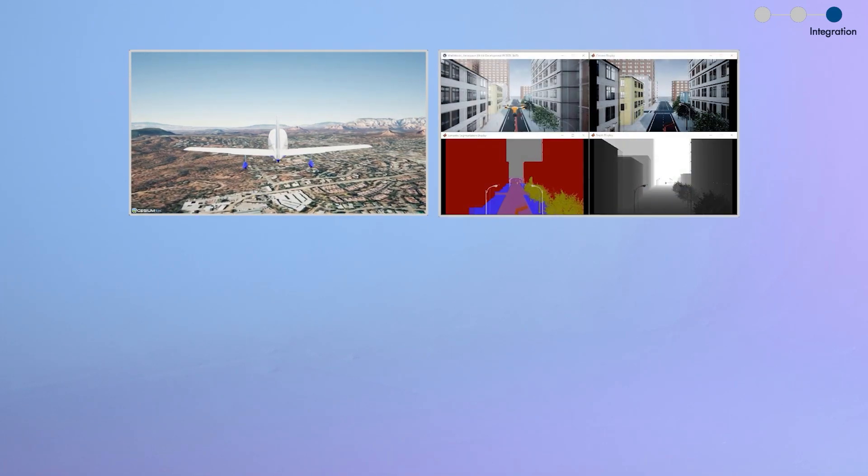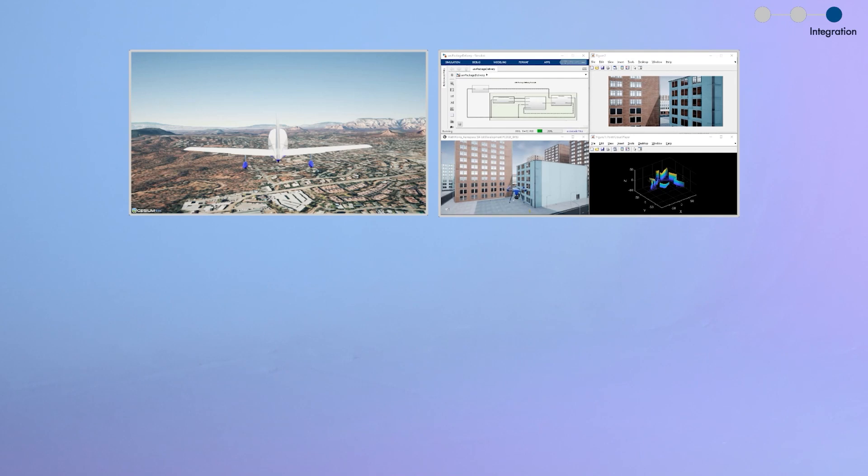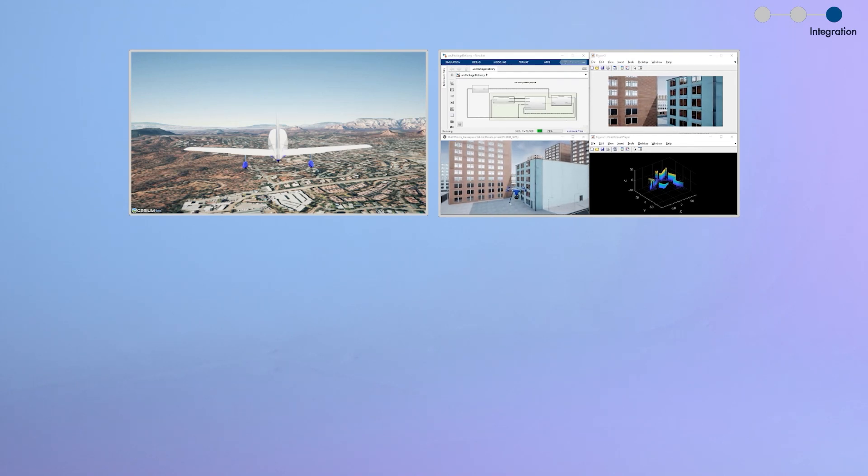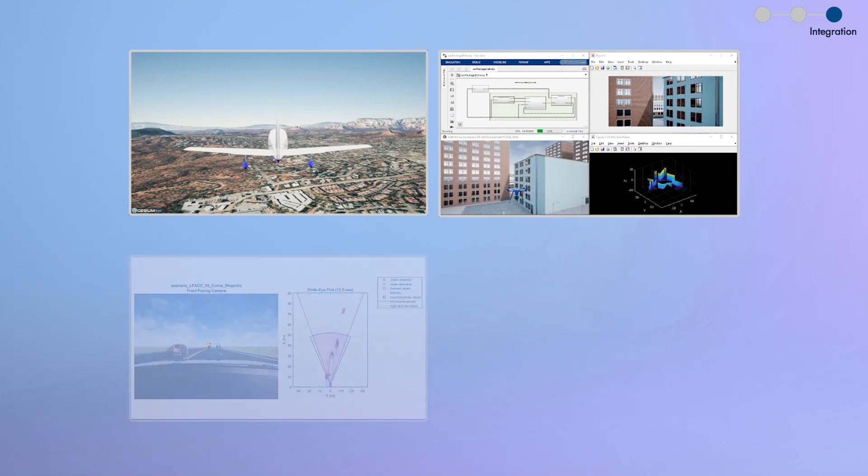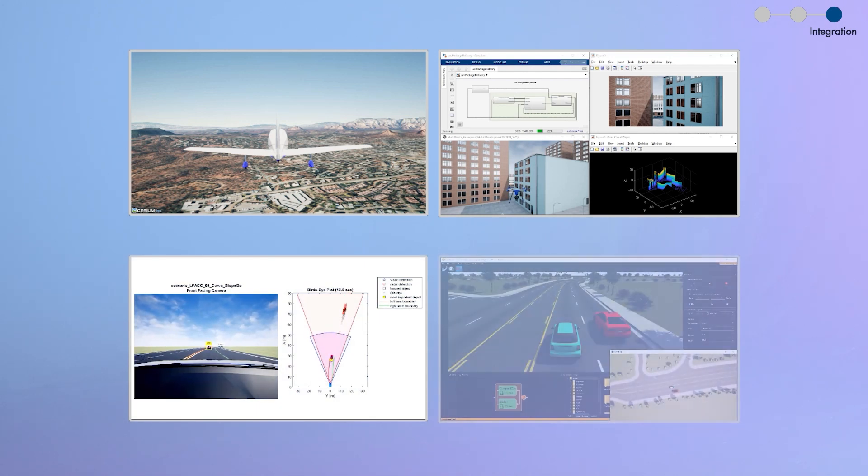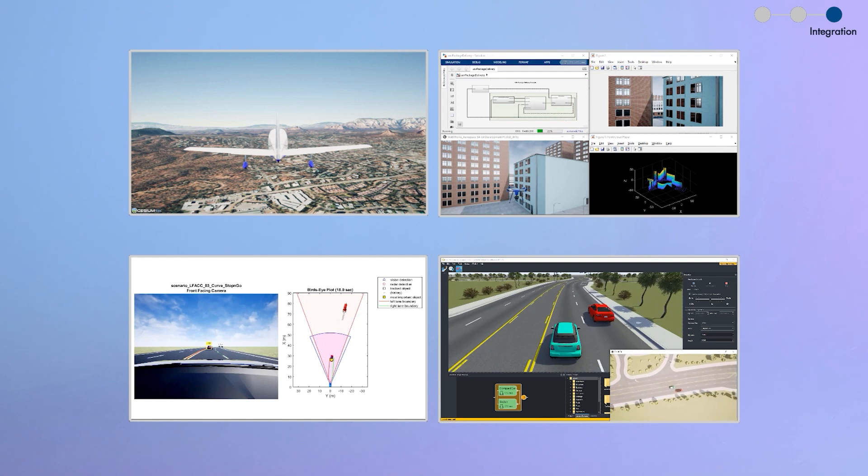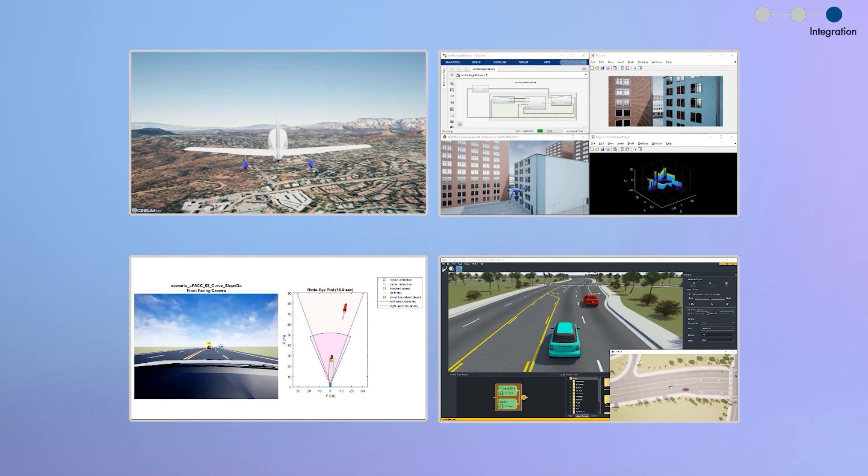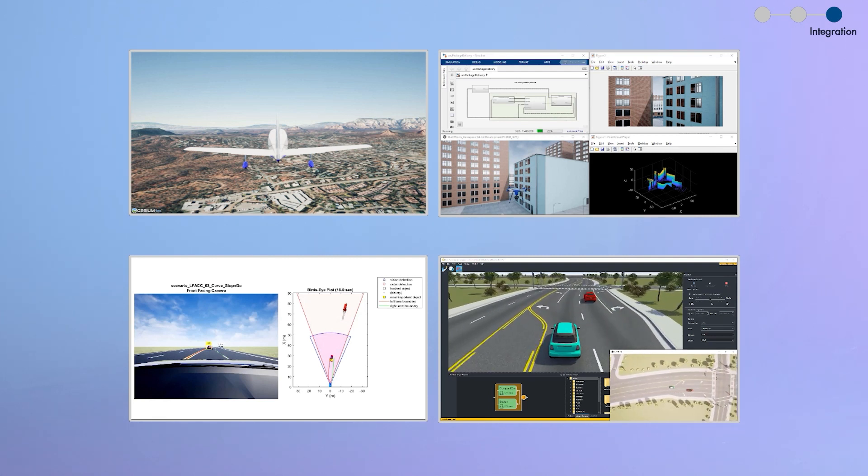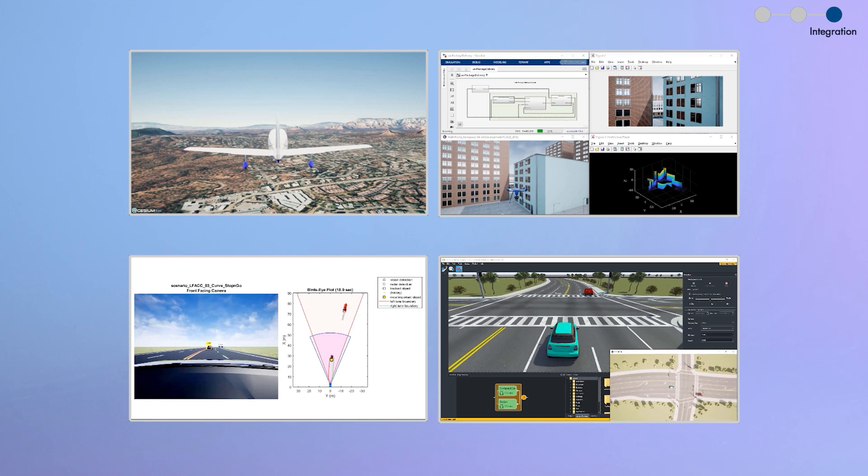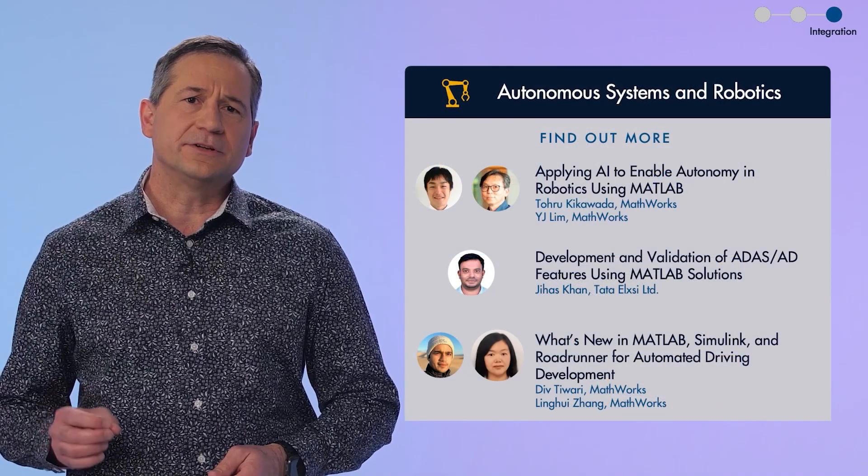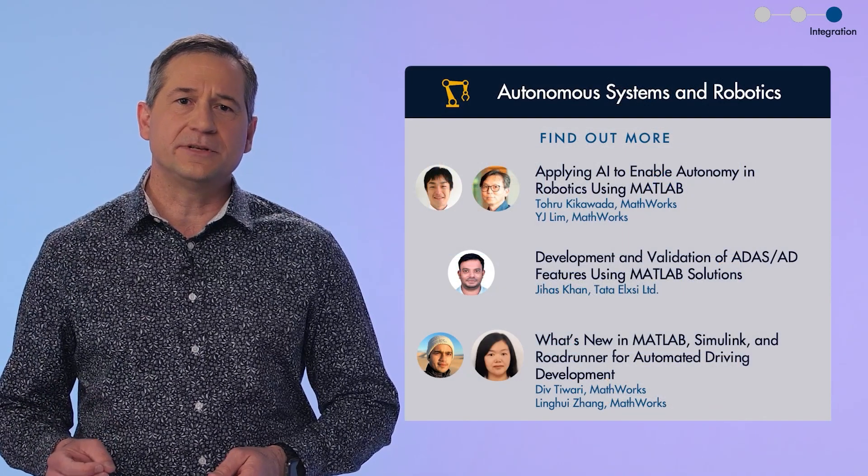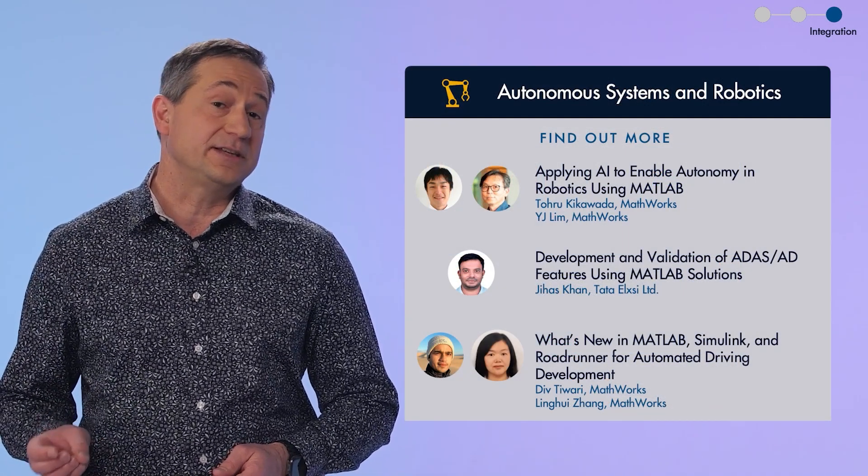They span many different applications, such as in aerospace, where you can simulate aircraft dynamics and flight controls, develop autonomous systems and make them even smarter by integrating computer vision and deep learning into your designs, validate automated driving and ADAS features in a virtual environment, or even create and edit your own 3D scenes and test your designs in a wide range of scenarios. And you can learn more about building autonomous systems and robotics applications in these sessions.